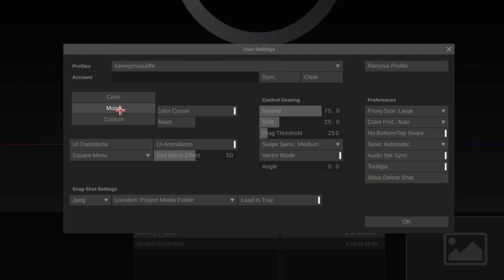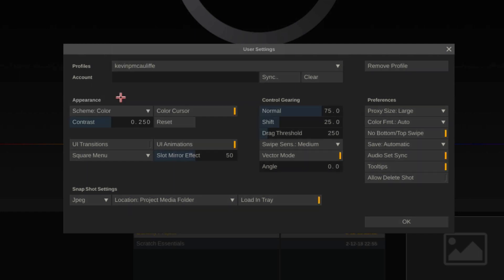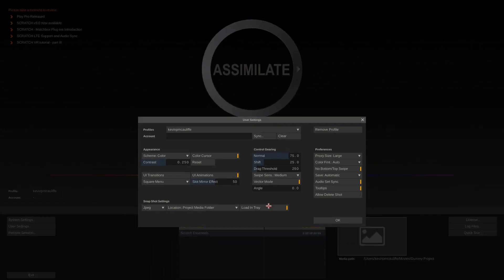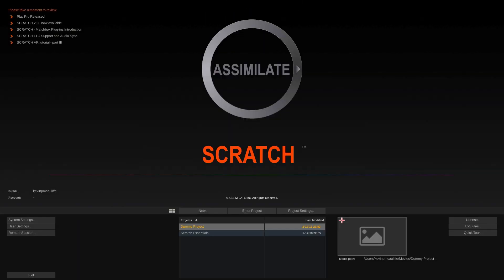I'm just going to set this back to color because for the purposes of our lessons, I want to keep this nice and colorful so I can easily draw your attention to things. I'm just going to say okay.